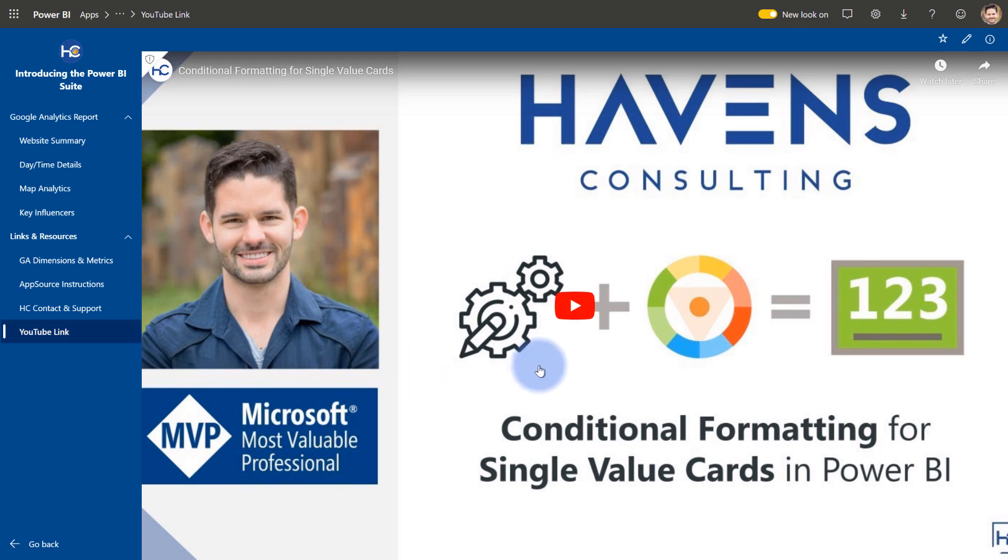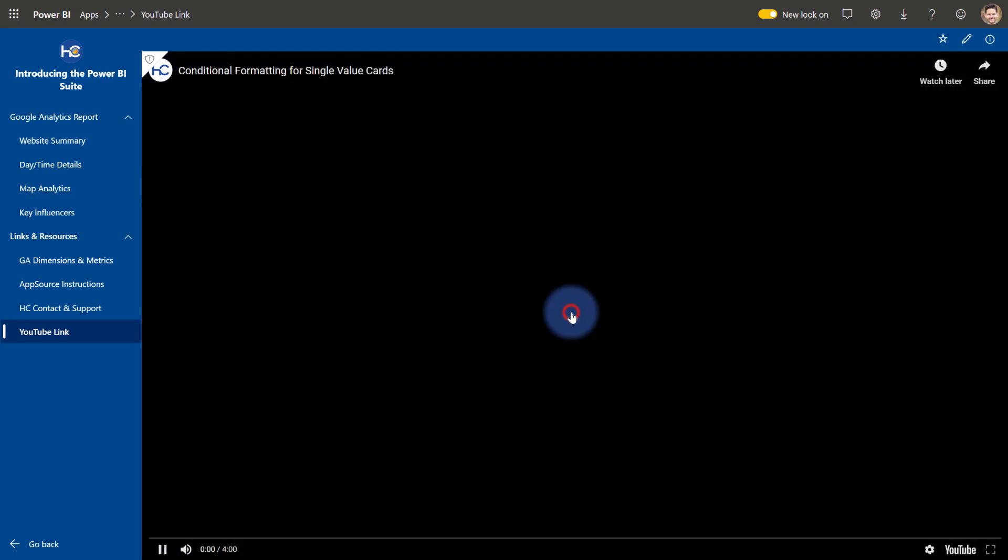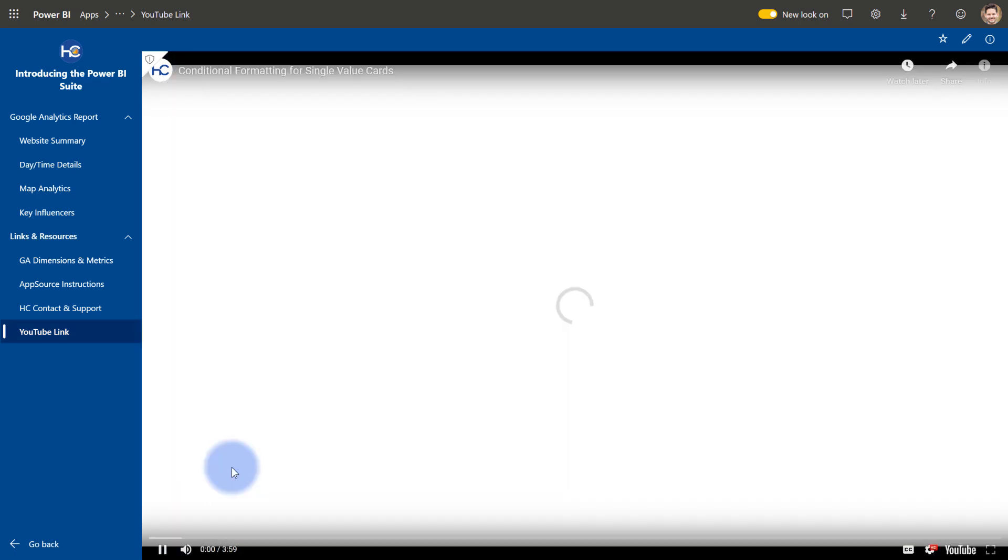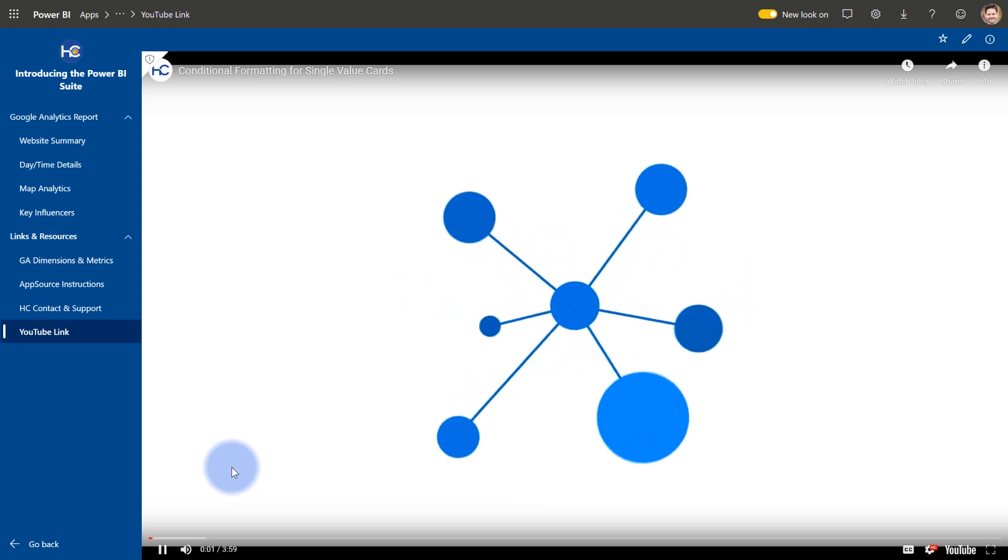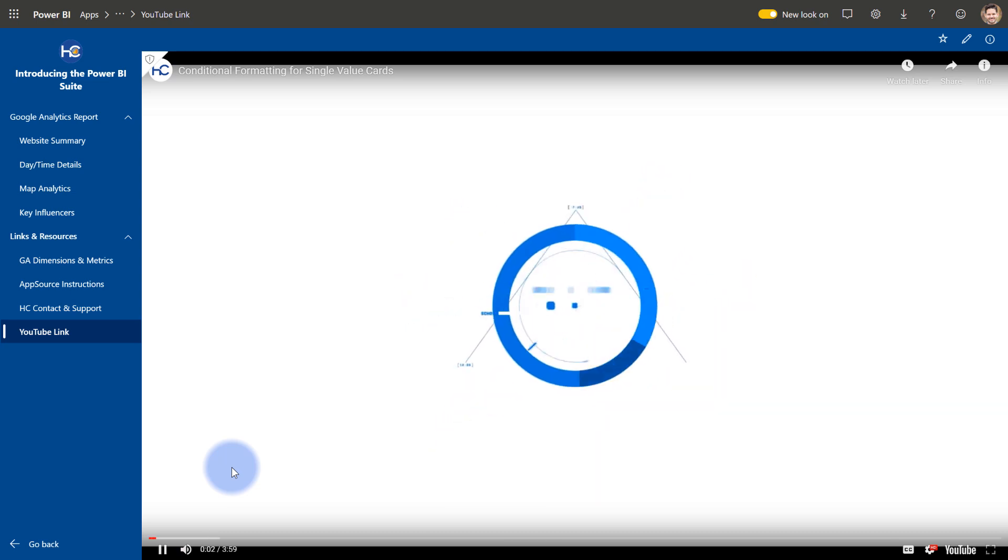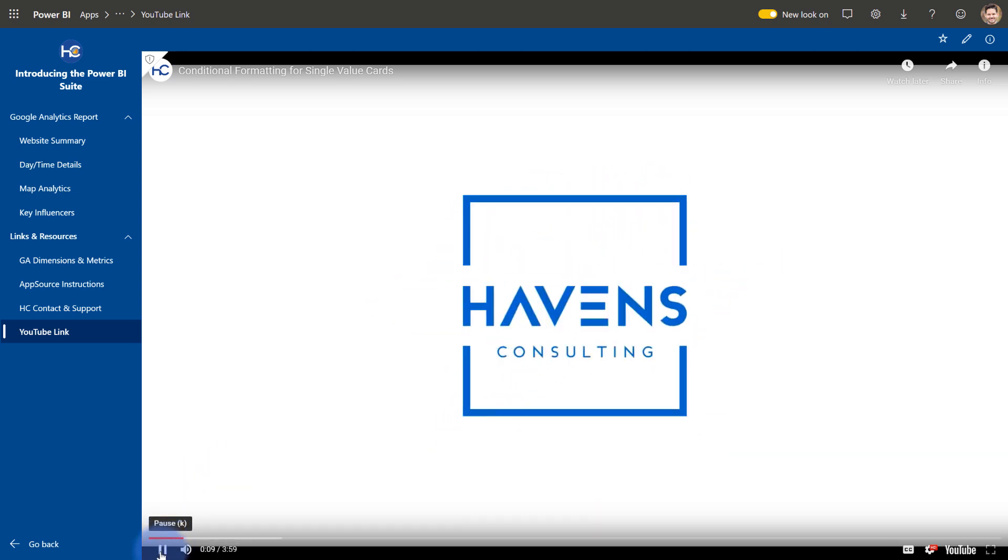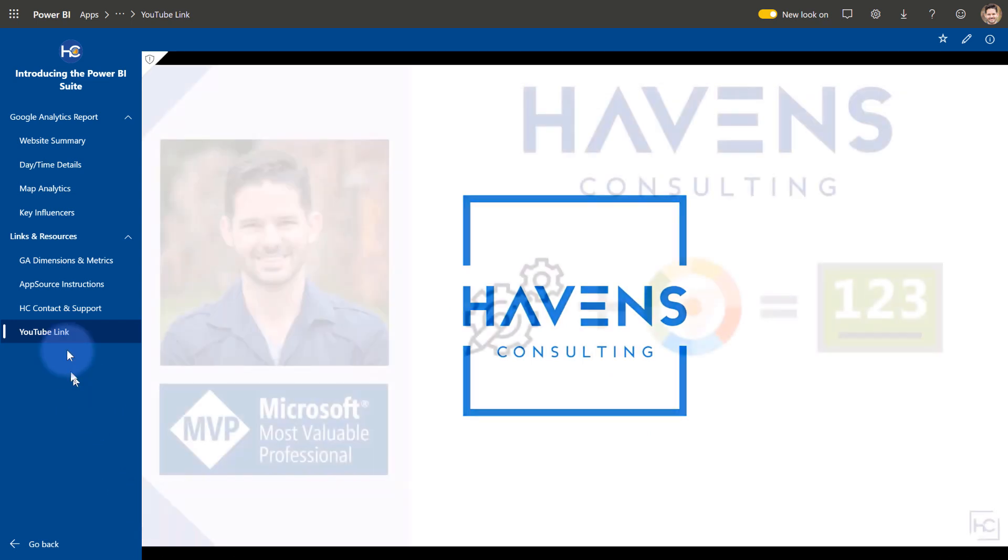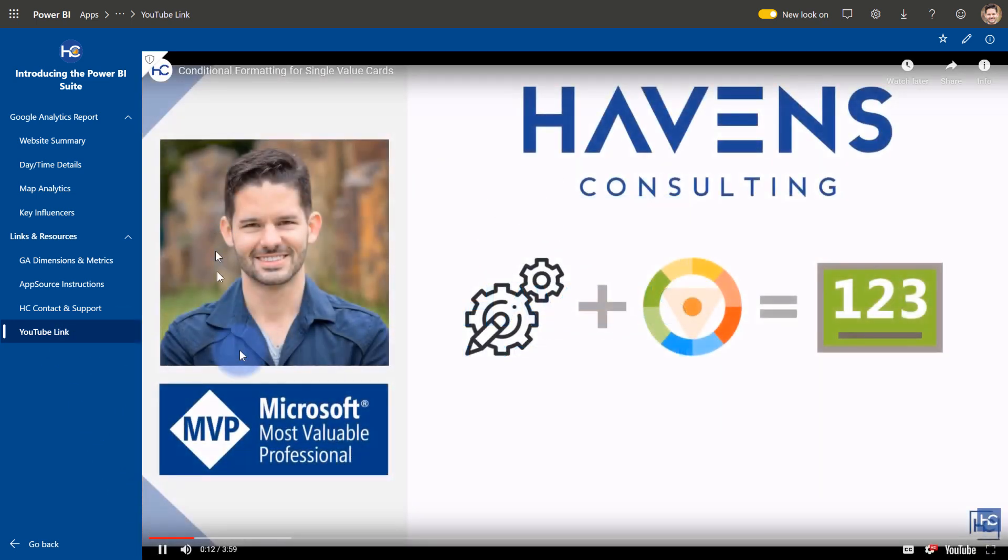And if I click play, it will play it directly in my app workspace. So it's really nice to be able to embed videos like that. If you have something that's related to the app workspace experience that you would want people to be able to watch directly from in here.